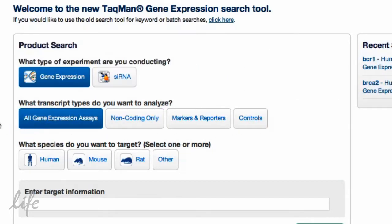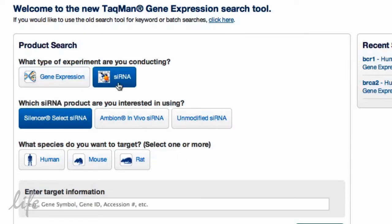You can also search various silencer RNA products, including Silencer Select, Ambion InVivo for all your in vivo experiments, and our first generation silencer RNA products.